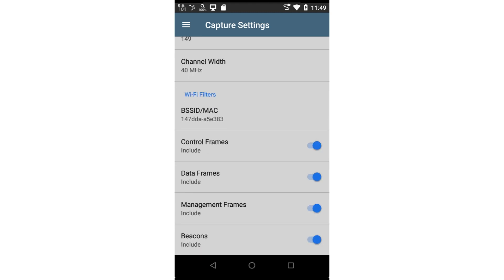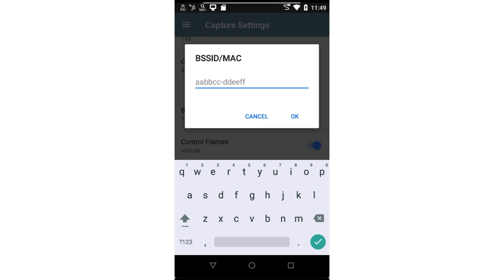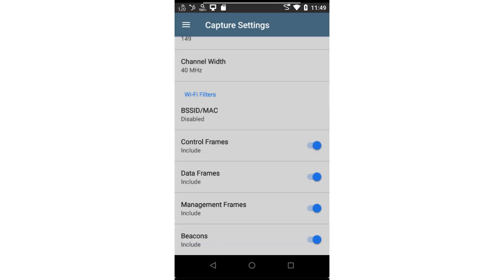Filters may be applied to drill into a specific device. If you access the packet capture application from the Tools Action button within the Wi-Fi application, the MAC address of the device as well as the channel and channel width will automatically be populated for you. Deleting the MAC address will capture all frames seen on the selected interface and channel if a Wi-Fi capture is being performed.